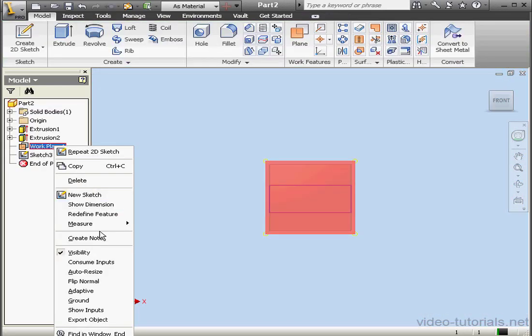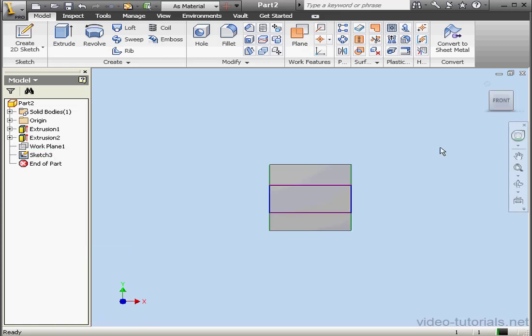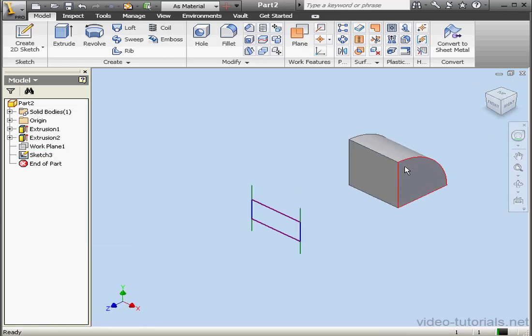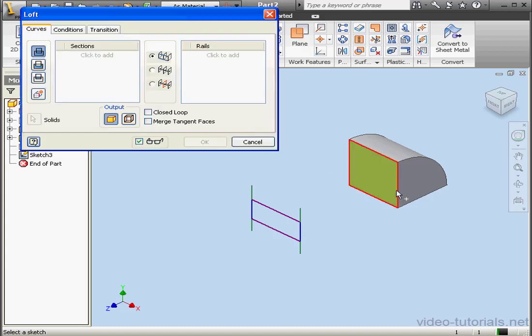Visibility. Let's take an isometric view. Activate the Loft command. Select this edge and this sketch.